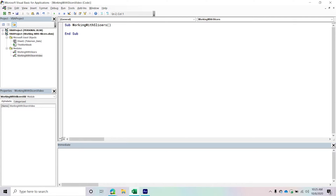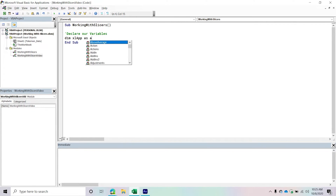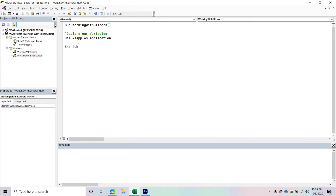We're going to start the process of declaring our variables. There are quite a few, so bear with me — but a lot of them are pretty repetitive. The first thing is we're going to write a comment 'Declare our variables,' and then we're going to declare our application object as an Application. We'll call it ExcelApp — that represents the Excel application object.